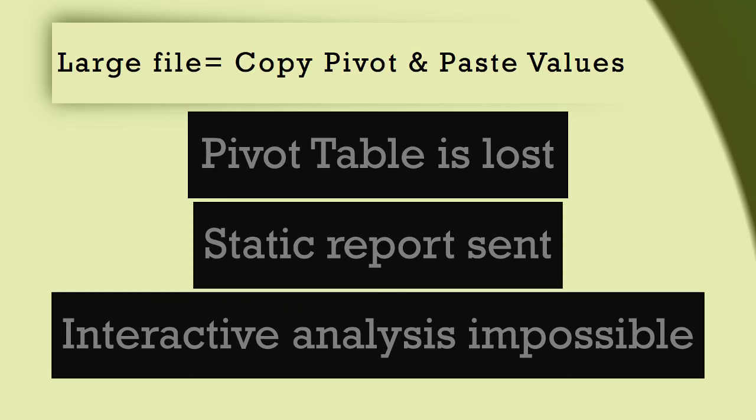Another issue is most companies have a limit on how large an email can be. If the Excel file size is large, it exceeds the limit and then you can't send it by mail at all. In which case, you have to copy paste the pivot table as values and send, which defeats the purpose because the interactivity is lost forever.